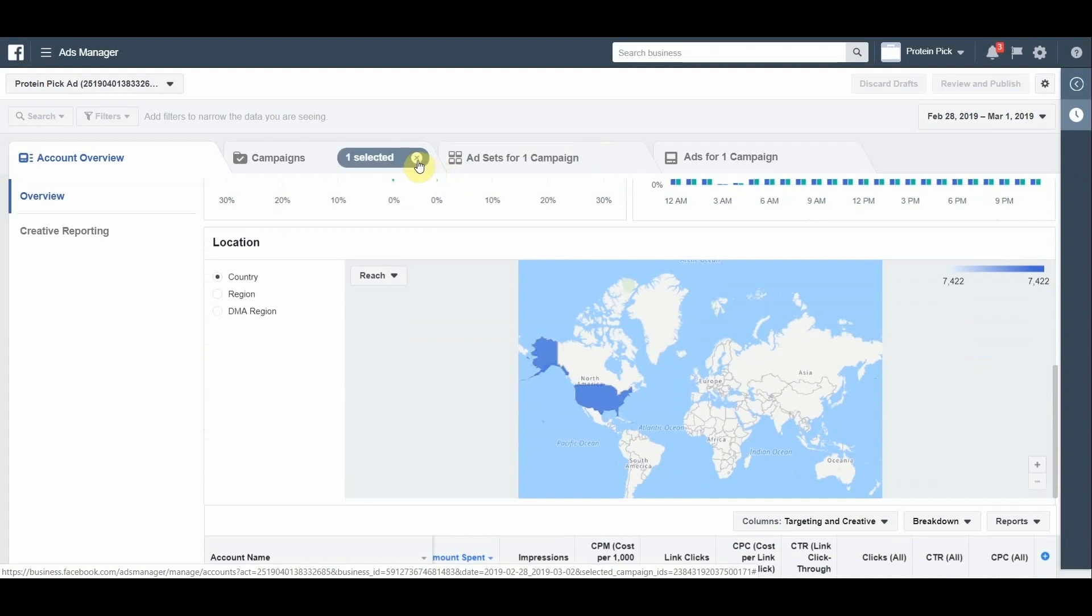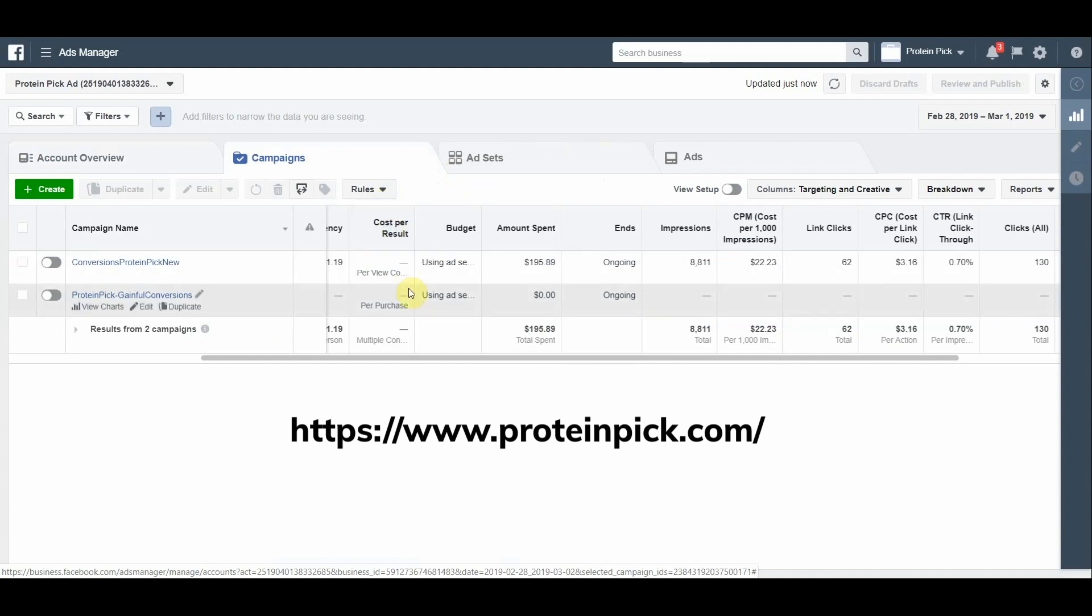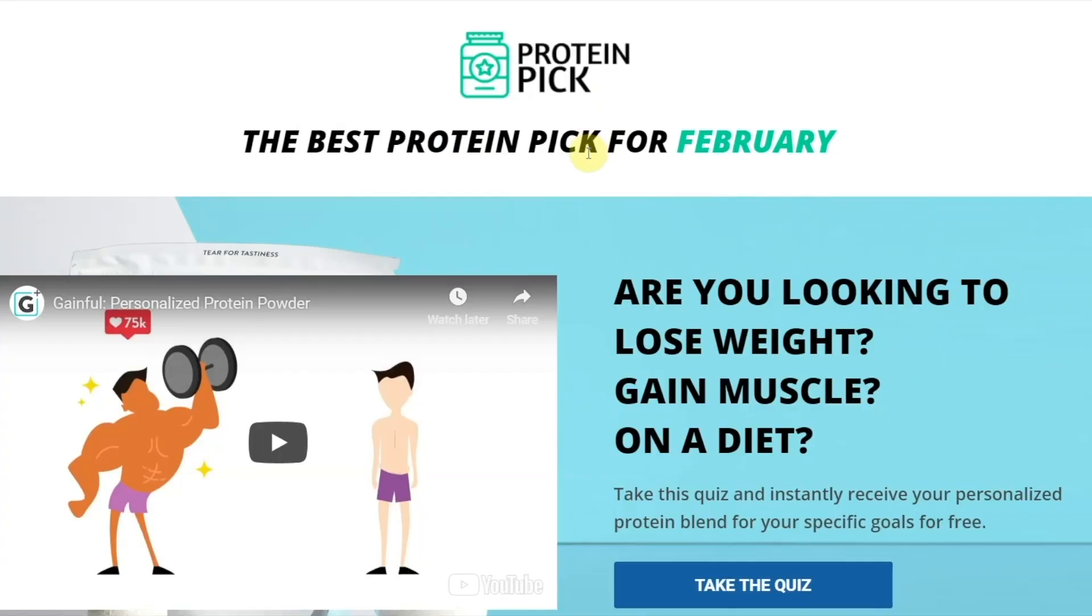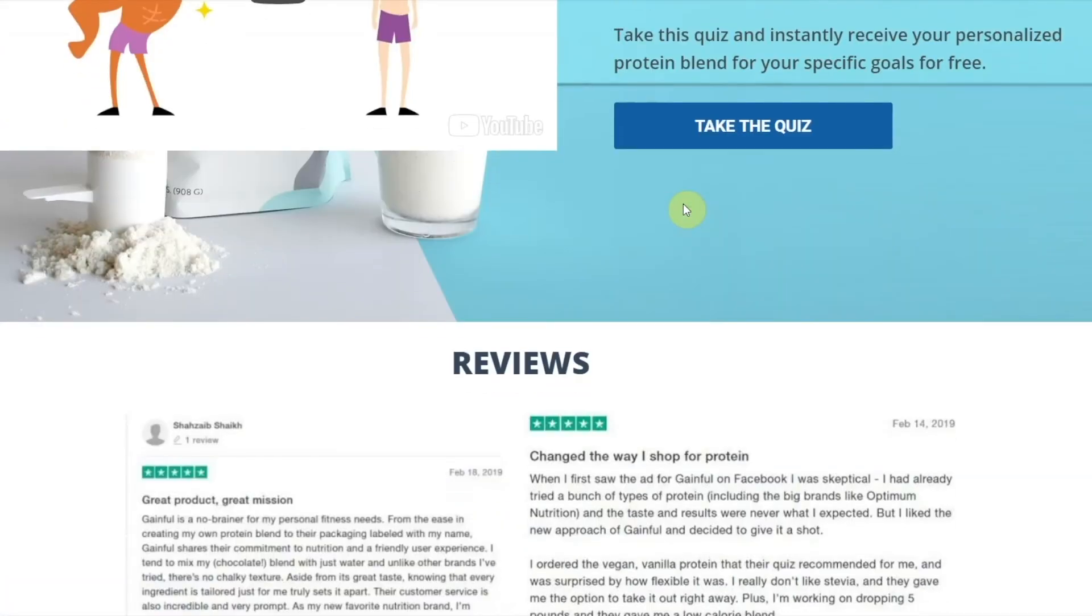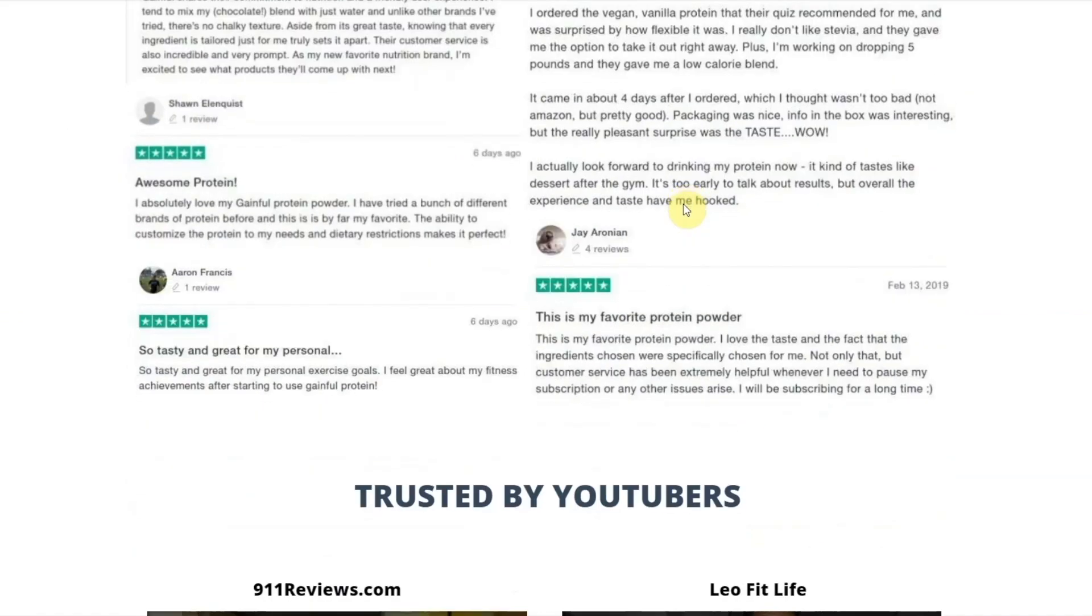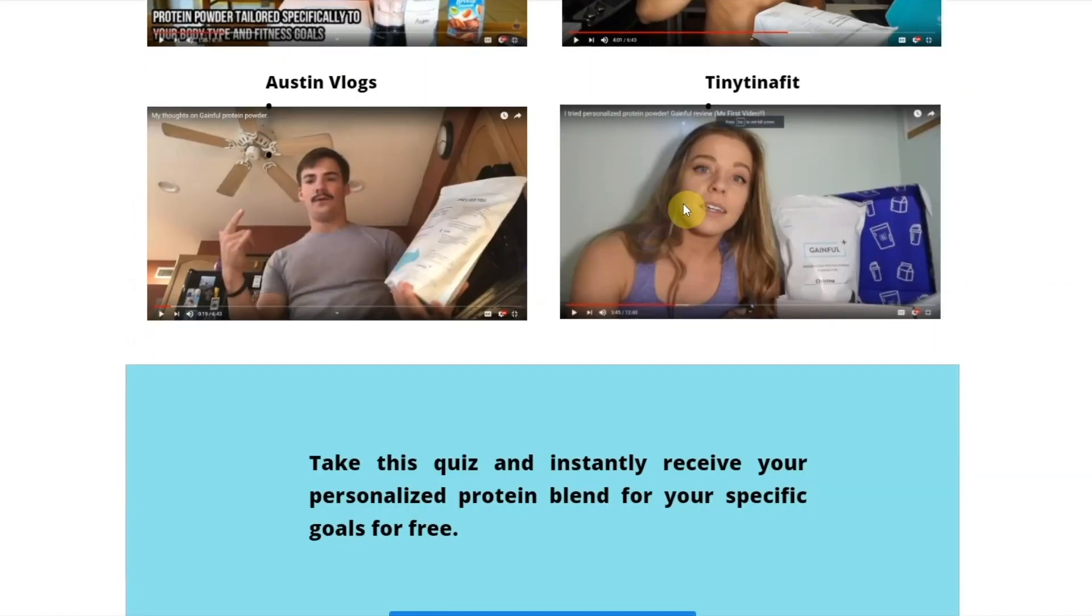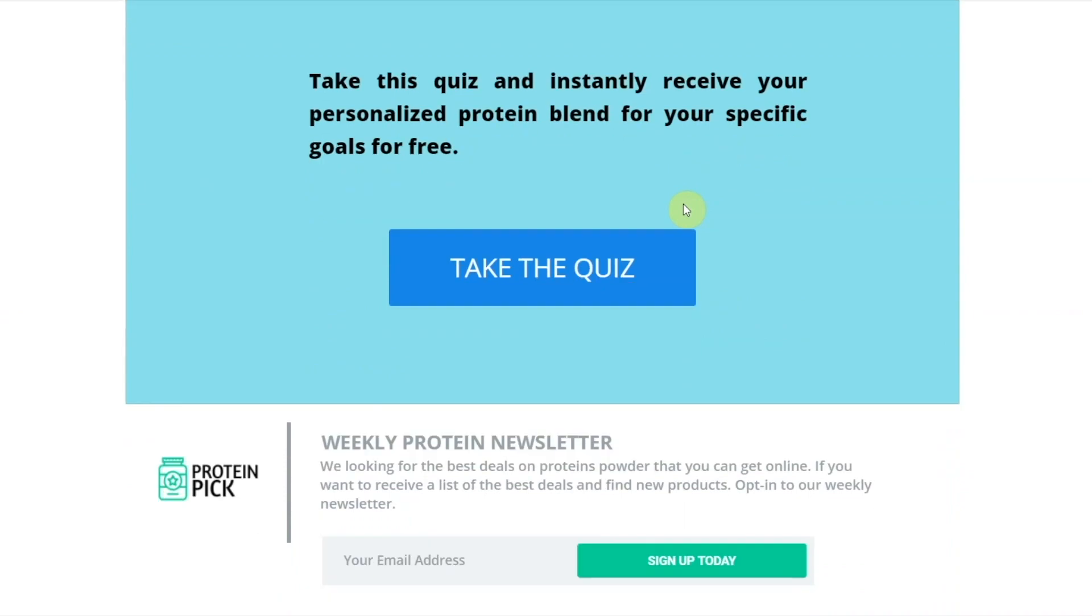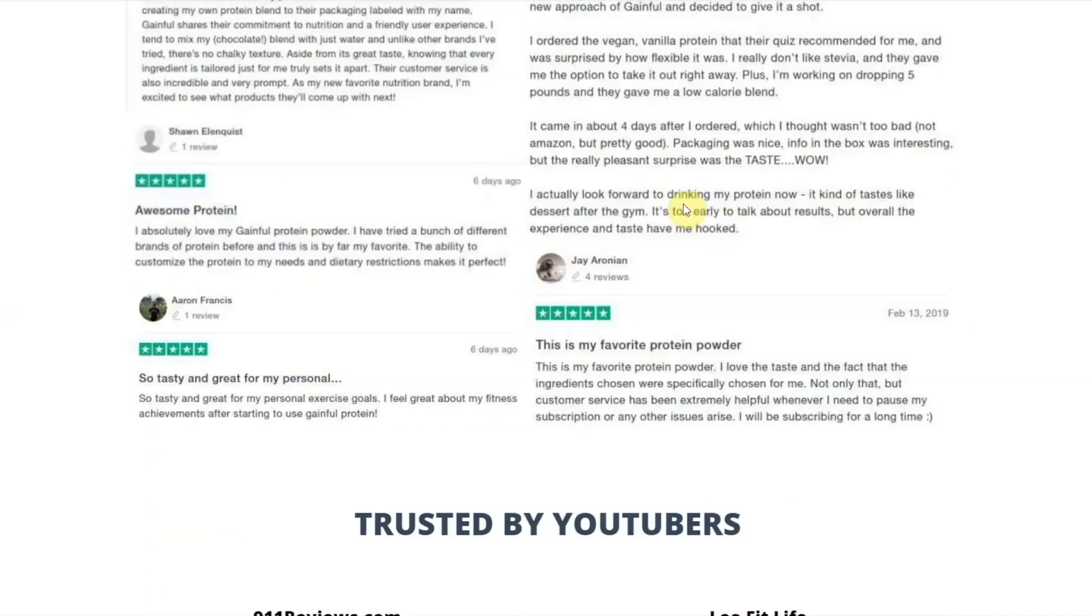So after two days, I created a new campaign and changed the link to proteinpick.com instead of proteinpick.com/february. Here is this link. Also, I added some adjustments to my landing page. I added reviews and a trusted by YouTubers section to increase the trustworthiness of this landing page. So this is how it looks like.